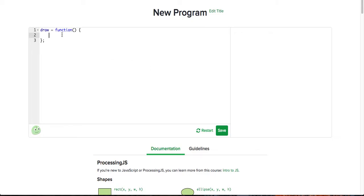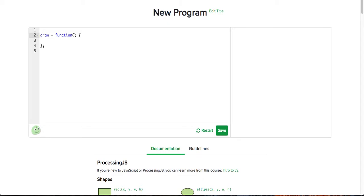Hi guys, welcome back to another episode of Coding Results. In this episode, I'll be showing you how to use the draw function on Khan Academy. This should be plenty of fun. What the draw function does is essentially allows us to animate things.